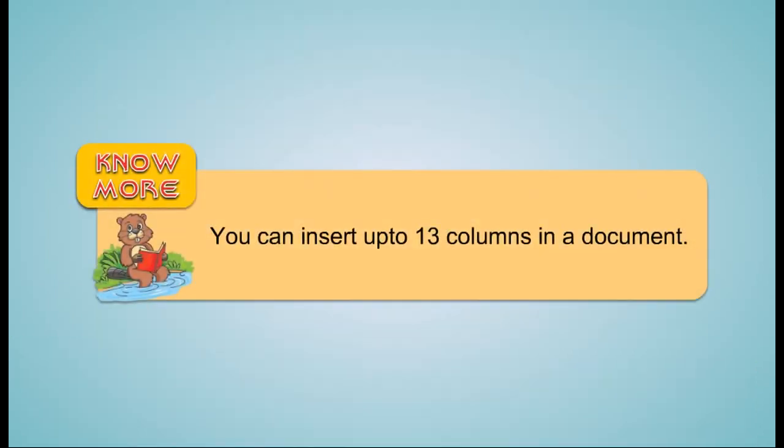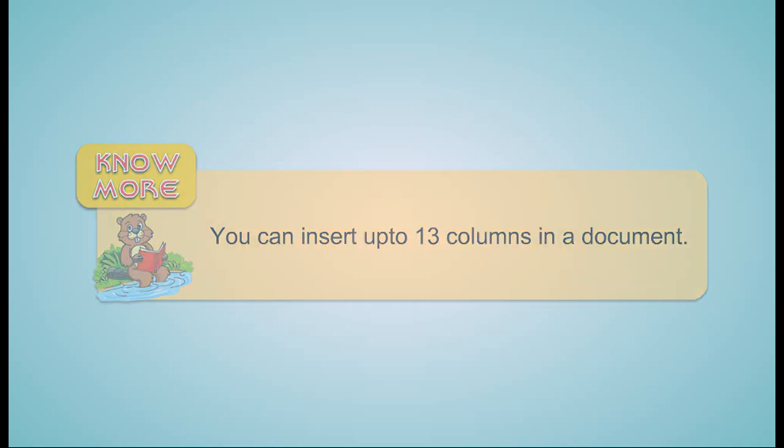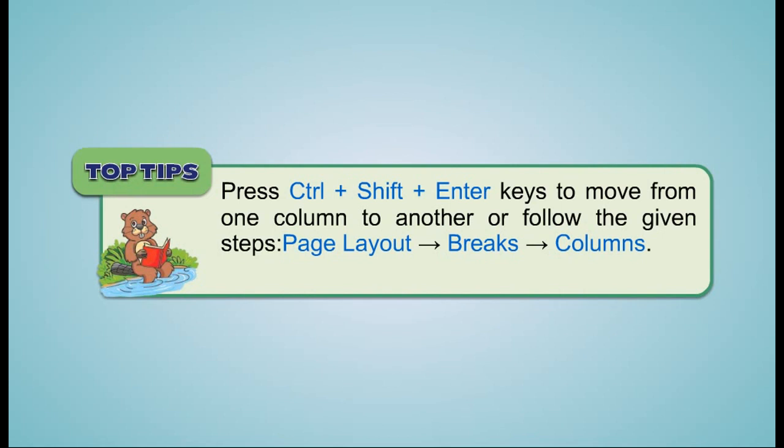Note: You can insert up to 13 columns in a document. Tip: Press CTRL plus SHIFT plus ENTER keys to move from one column to another or follow the given steps: Page Layout, Breaks, Columns.